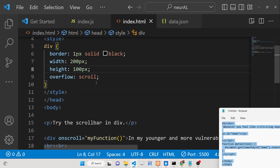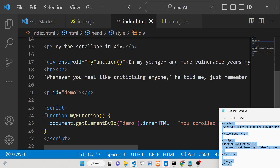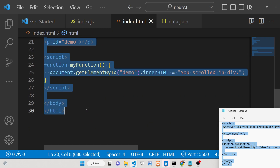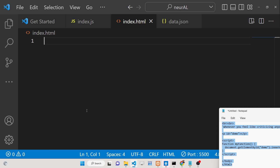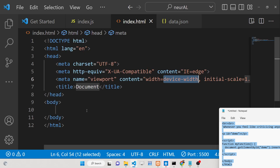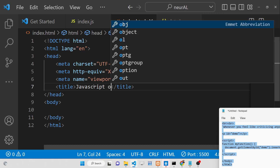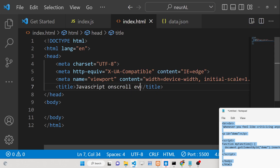I will be showing you how you can do that. All the source code of this example will be in the description of this video, and I have written a complete blog post explaining each detail, so kindly go to the blog post. We will be discussing this onscroll event JavaScript example.